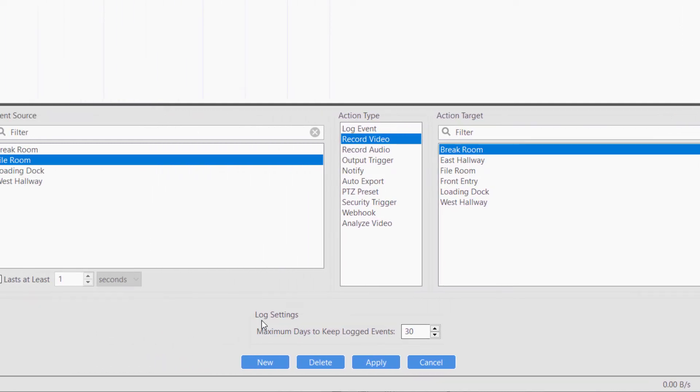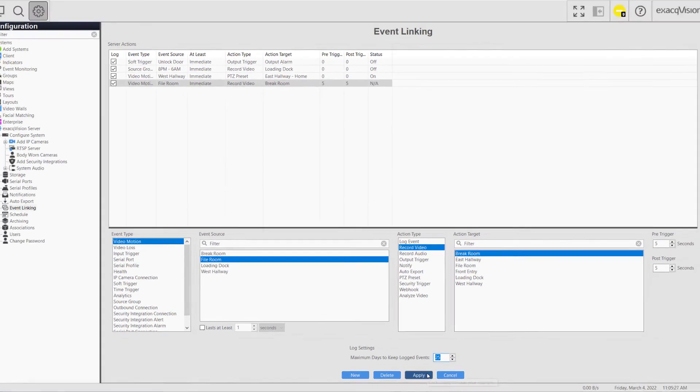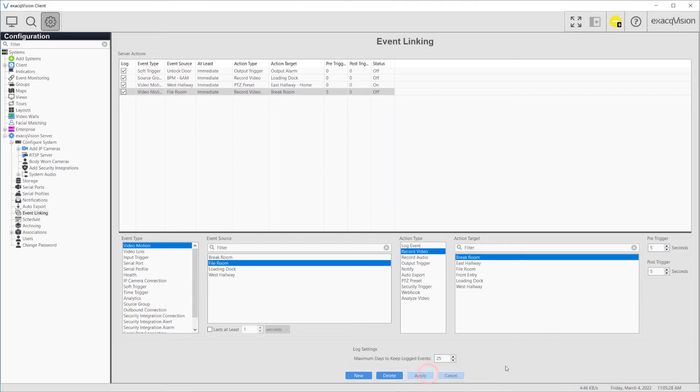When an action is triggered, a log message is generated. You can adjust the number of days to retain these logged events.